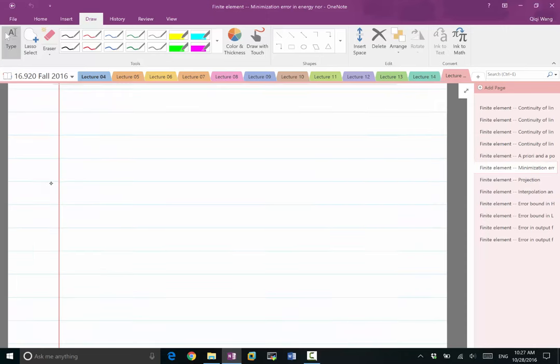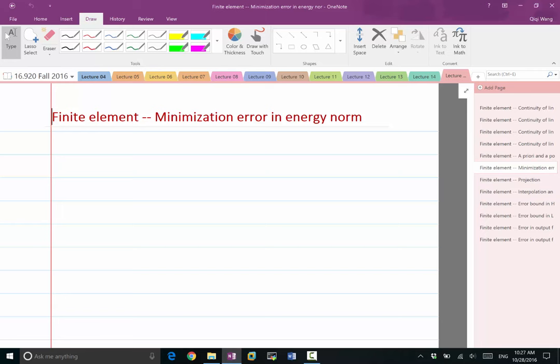So first of all, finite element has a certain type of optimality in it, in the sense that it minimizes the so-called energy norm, if there is an energy norm.